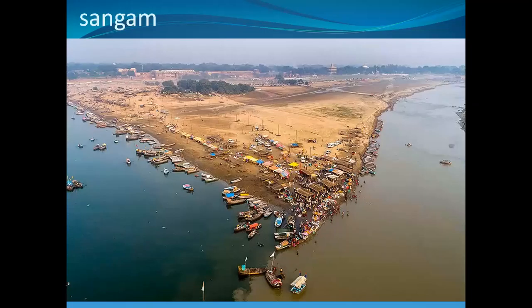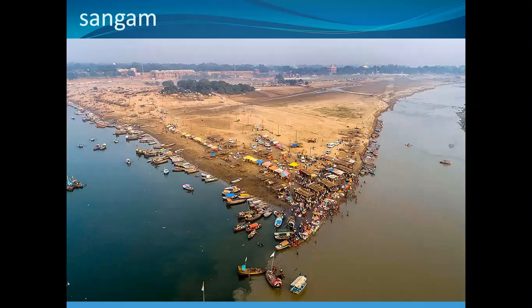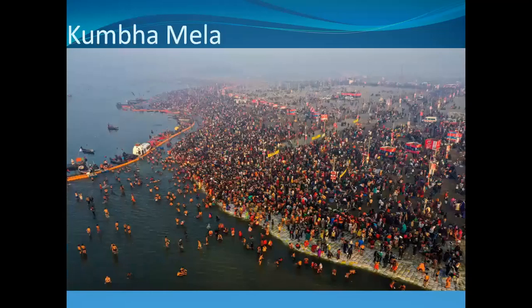At the Sangam where these three rivers meet, you can see the green part which is the Yamuna river, a slightly muddy part which is river Ganga, and the mythical Saraswati which is invisible. The Triveni Sangam is also the site for Kumbh Mela, which occurs every 12 years.